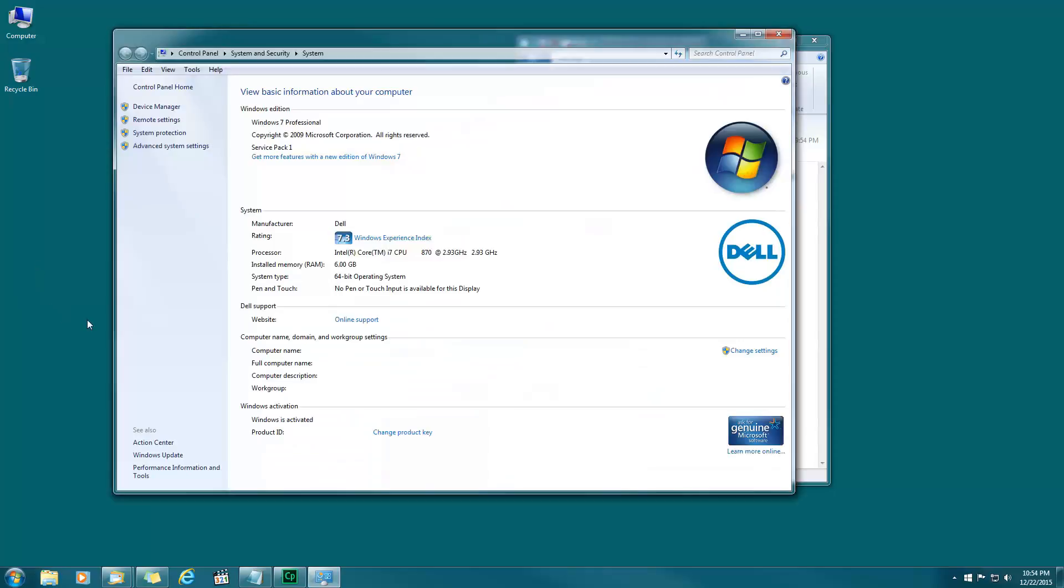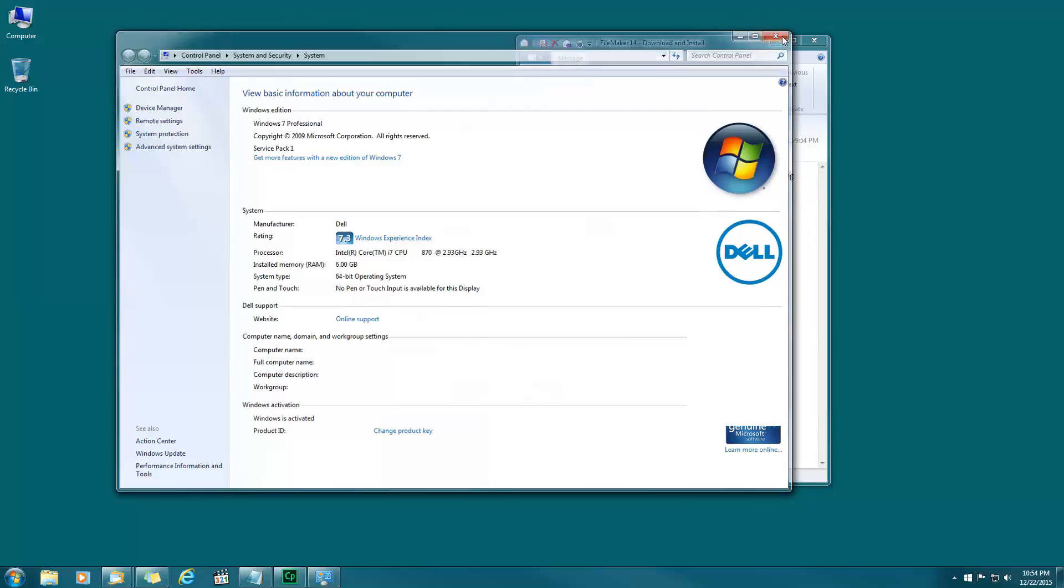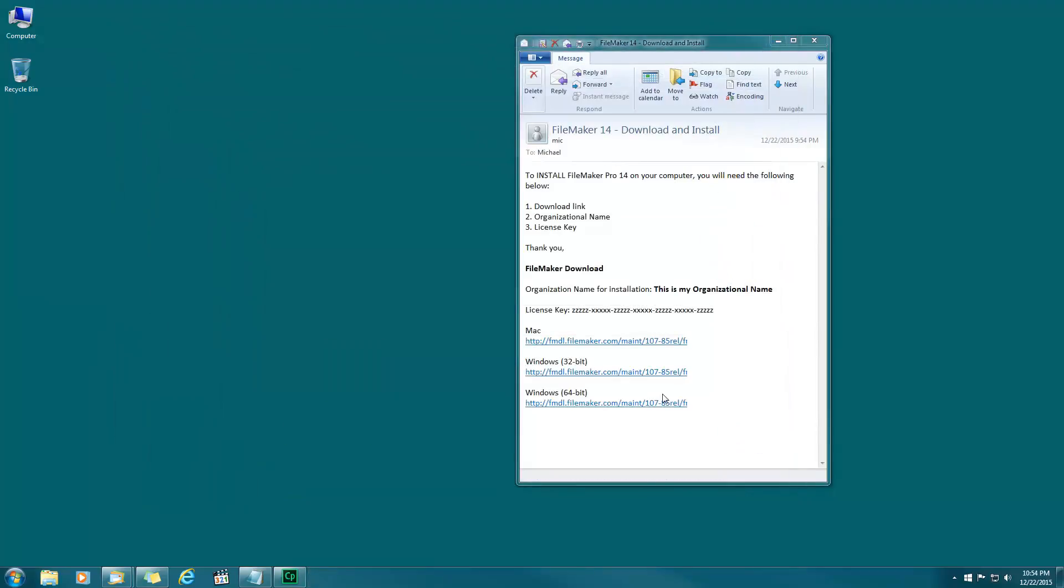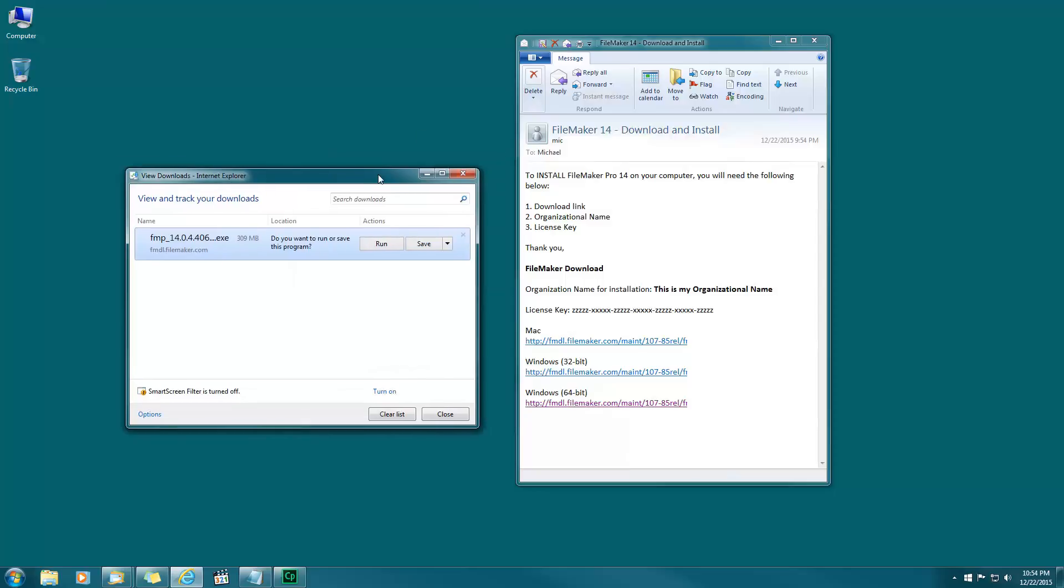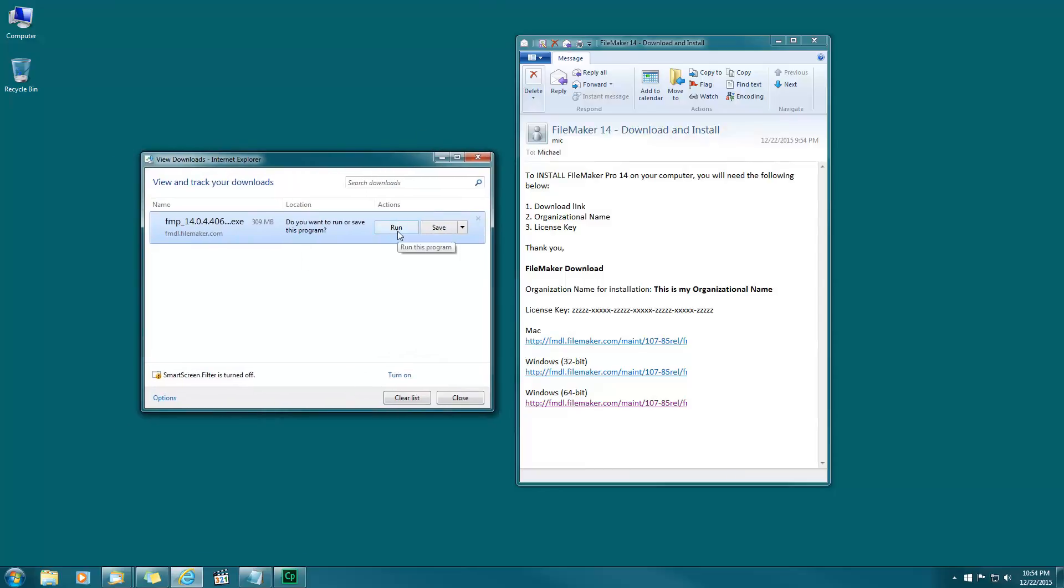Right around the middle of the screen you'll see system type which is 64-bit operating system. So that's all I need to know, so I'll choose 64-bit. I'll click on that. Now I'm given a choice here in the download box.